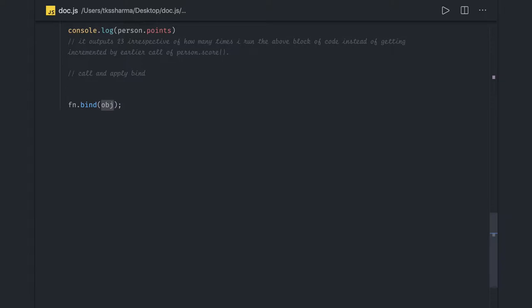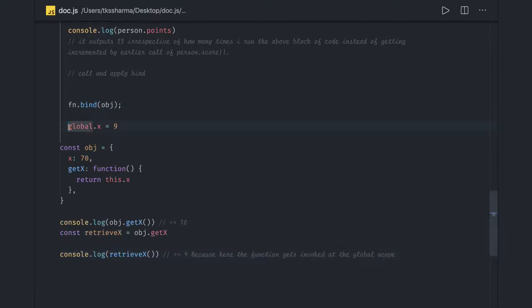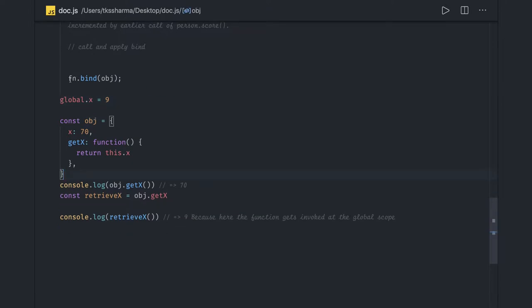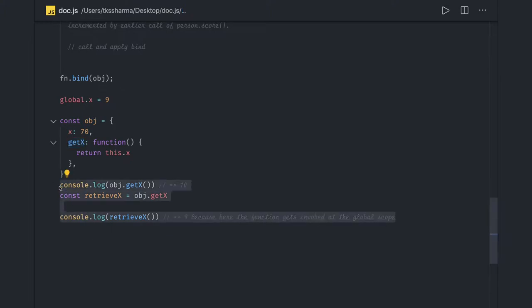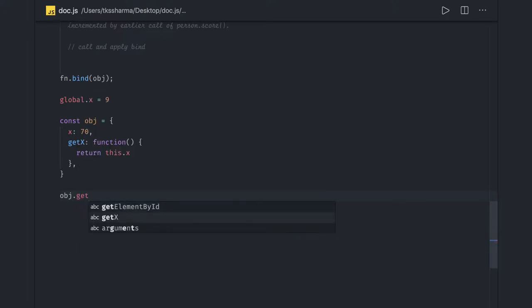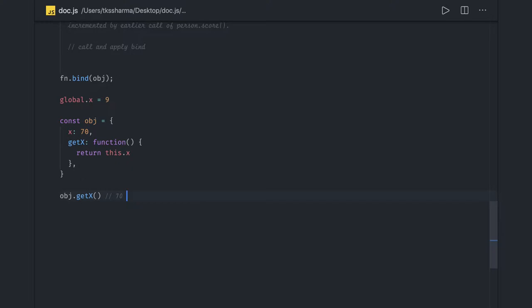Let's look at a simple example to understand call, apply, and bind. Here I have a global x equal to 9, and I have an object with a getX function. When I call object.getX, what should the output be? It will give us 70, because when calling object.getX, 'this' is pointing to the object and this.x will be 70.